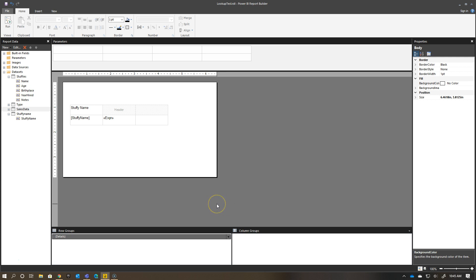The question was around this idea that in Power BI Report Builder and with Paginated Reports, you can actually pull in different Power BI Datasets all into the same report. You don't have a limitation in terms of the number of datasets that you can bring into a Paginated Report.